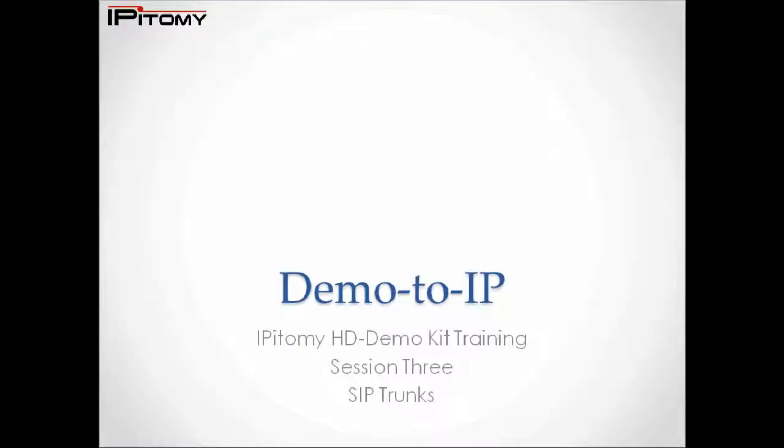Hello, you're watching Demo to IP, the Epitome training series that jump-starts your HD demo system IP solution. This is session 3. In this video, we're going to install a SIP trunk and make a PSTN call.